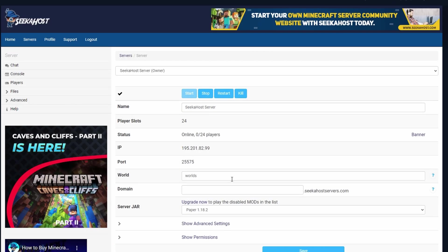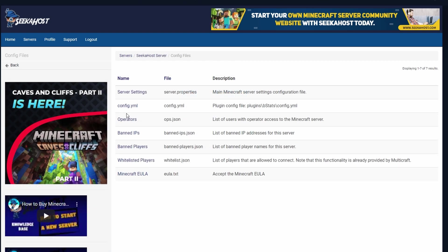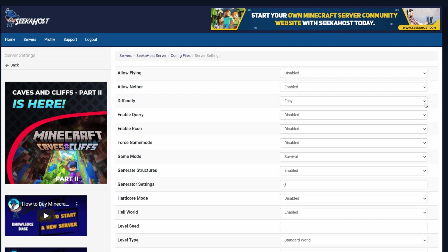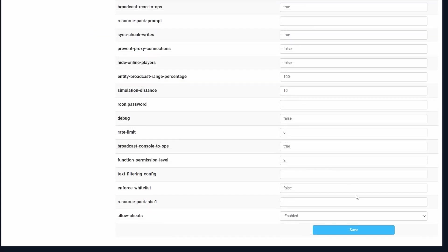Next, let's look at server settings and how to access files and folders. For server settings, come up to files and go down to config files, then go to server settings. If you have separate plugins, you can also access their config.yml from this page. From here you can easily change all options on your server — message of the day, spawn protection size, view distance, timeout time and anything else. Once you've made your changes, just save and then restart or start your server back up.